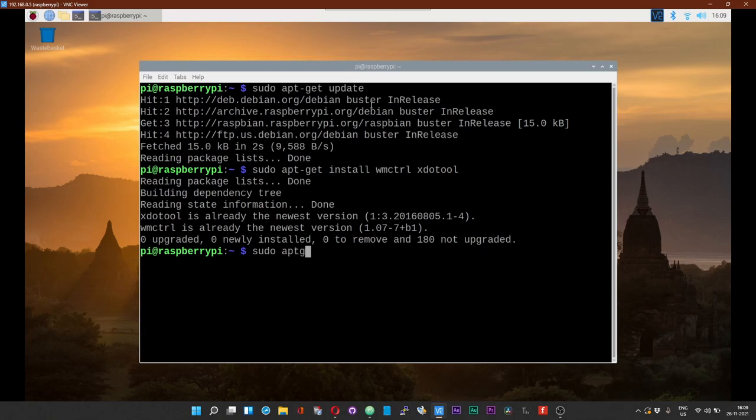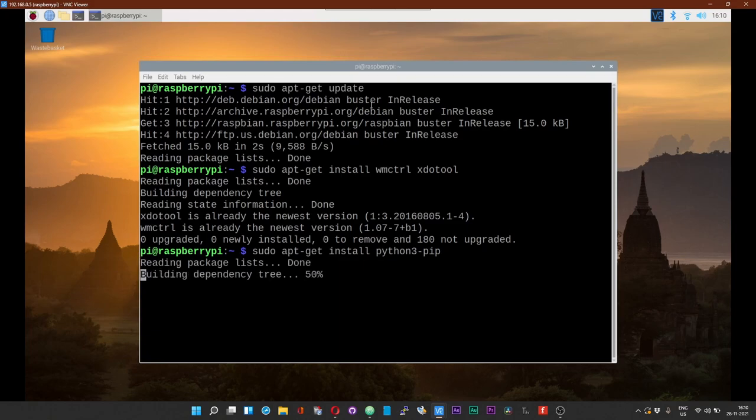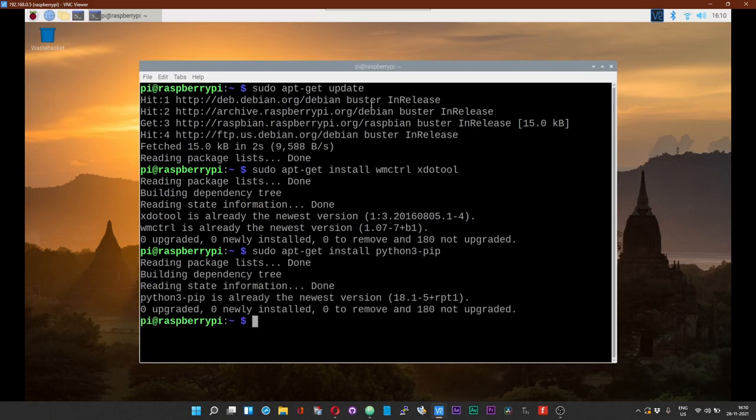Another thing that you need is sudo apt-get install python3-pip. I have already done that as well, so it was already set to the newest version.